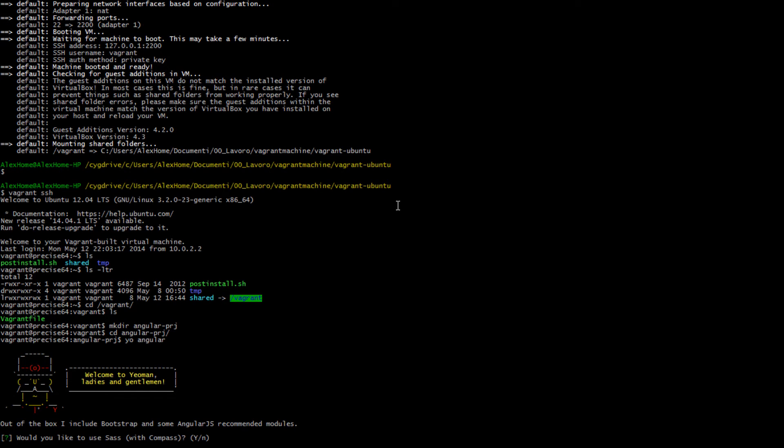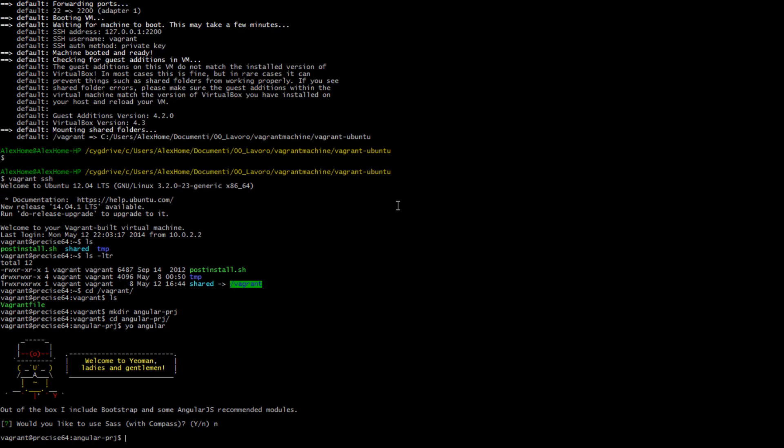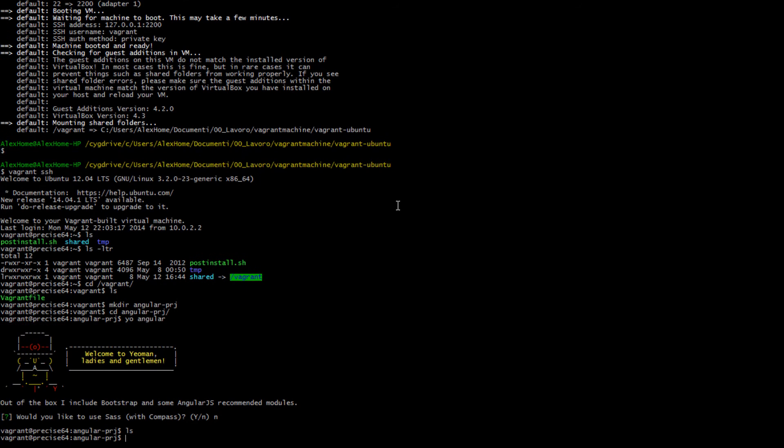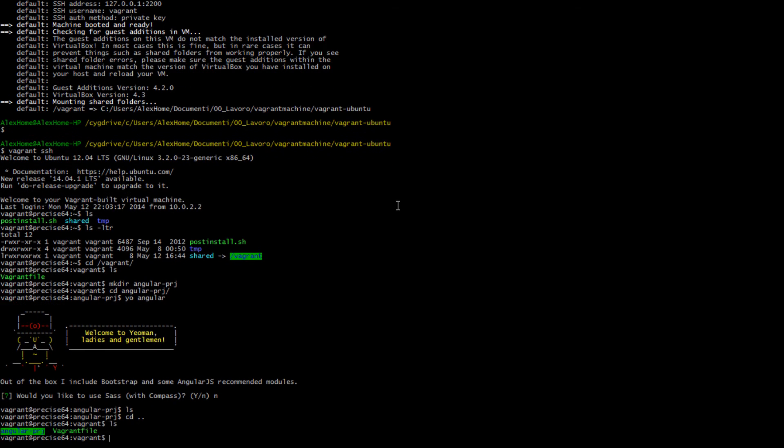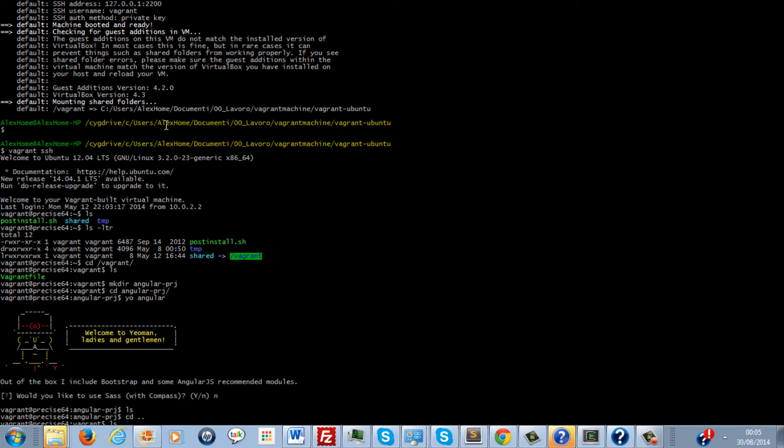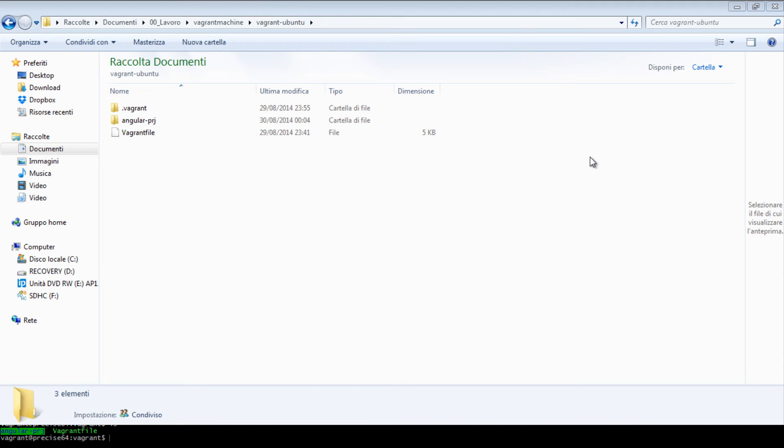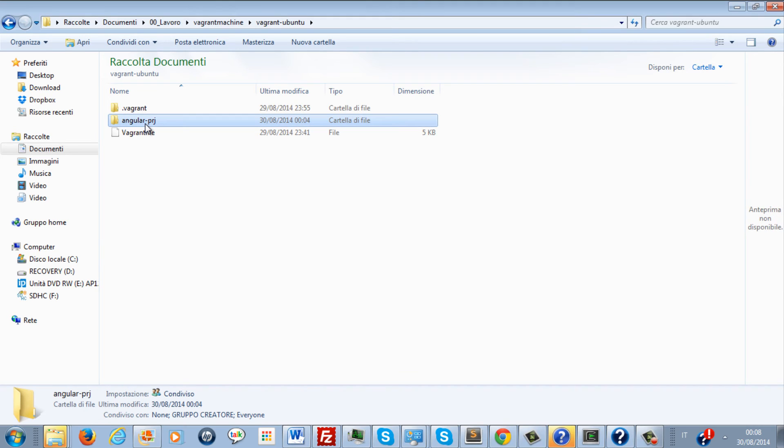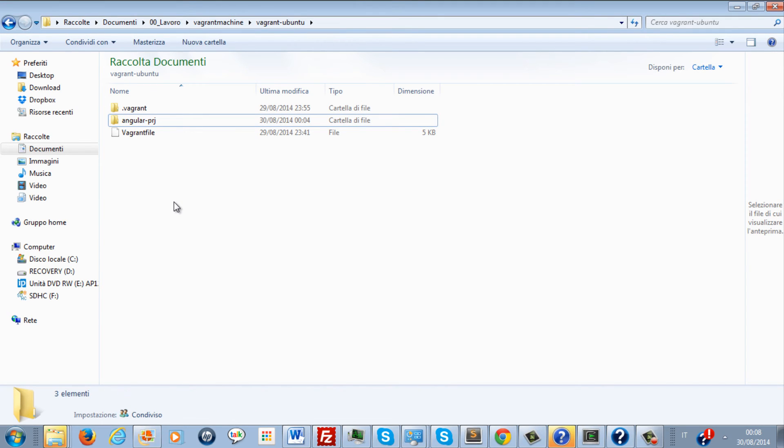As you can see, Yeoman is up and running and we can do whatever we want with that. Another thing I want to show you is now in here I have created my folder which is AngularProject. Let's go back to the Windows machine and what we can see is that I can also see the AngularProject folder that I created inside my virtual machine.